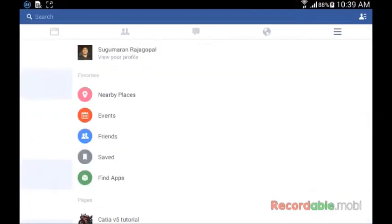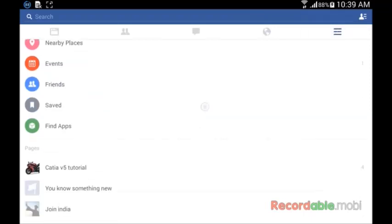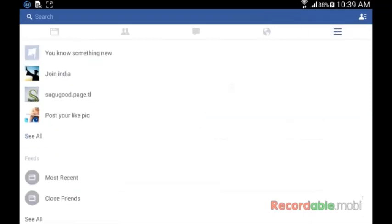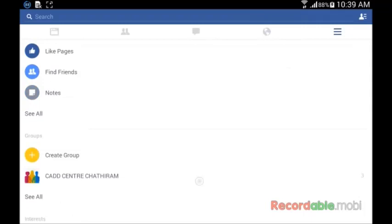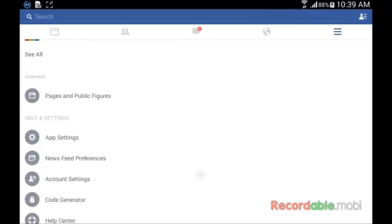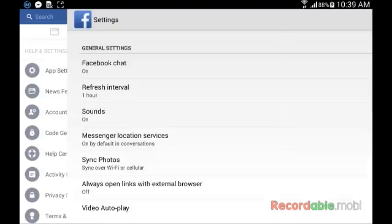After opening your Facebook account, you go to main menu and scroll down and find app settings. Click app settings.